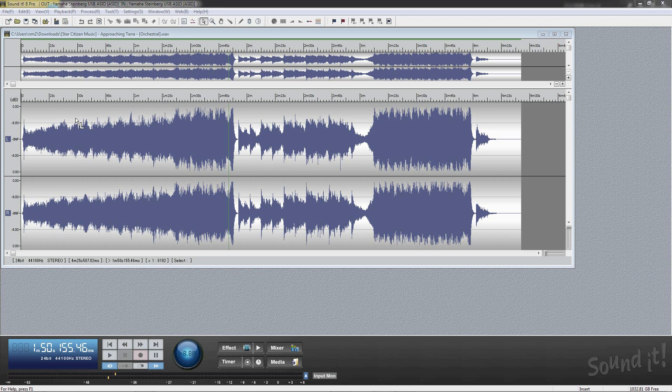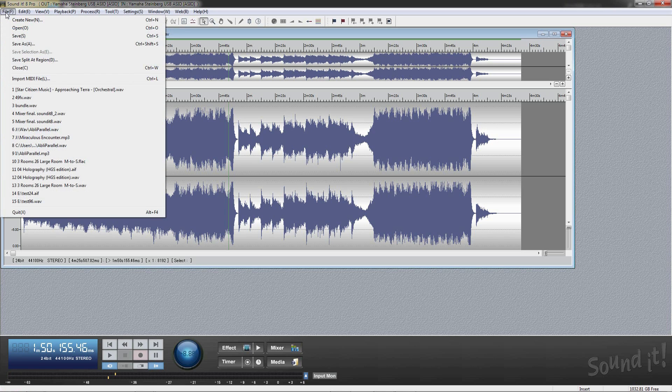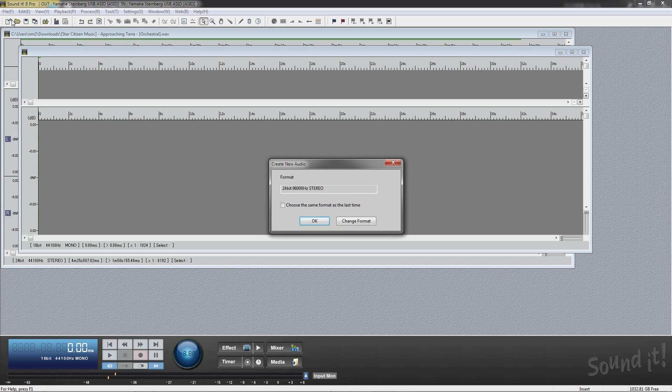Recording on Soundit 8 Pro. You can record on the active wave editor or on a new file. When selecting Create New Audio, a new file is created with specified wave format.